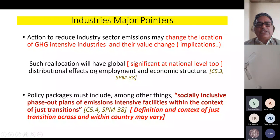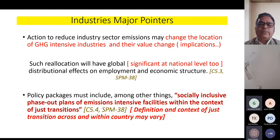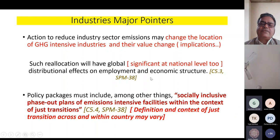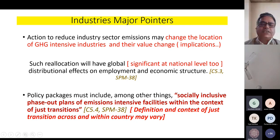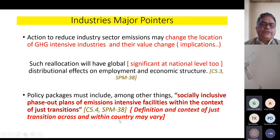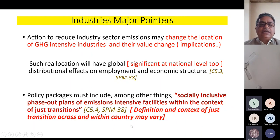Other key points from the discussion: action to reduce industry sector emissions will change with location, and for GHG-intensive industries and their value chains, it is very, very country-specific. When we talk about reallocation, it will have a global distributional effect on employment and economic structure — not only economically but socially as well. That is why it becomes significant at the national level too, varying from state to state and region to region.